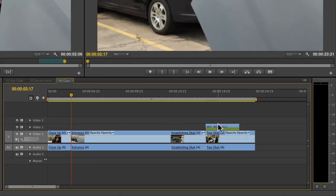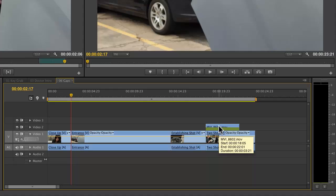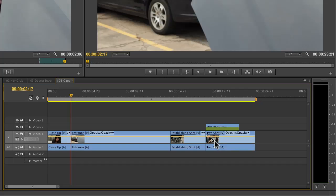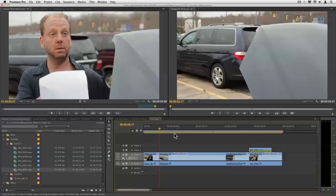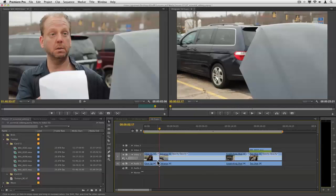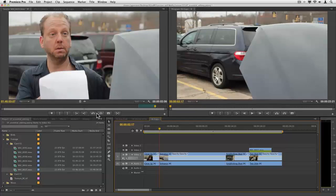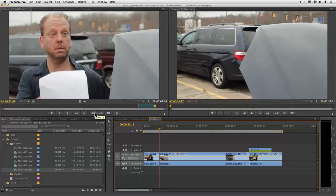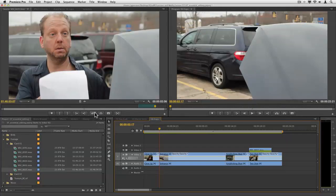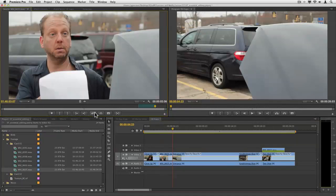This cutaway that sits here on v2 is locked because of sync locks to the shot on v1. If I go and do an insert right here and choose the insert choice, it's going to push everything down on the timeline including the shot on v2.